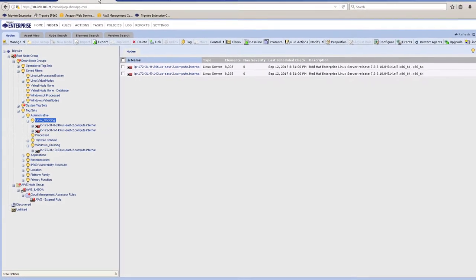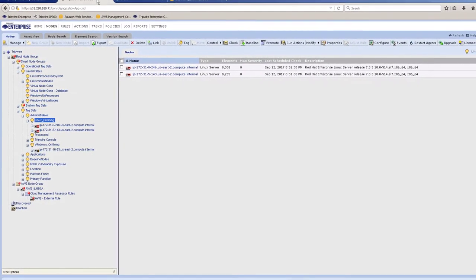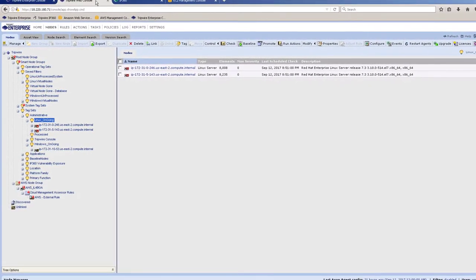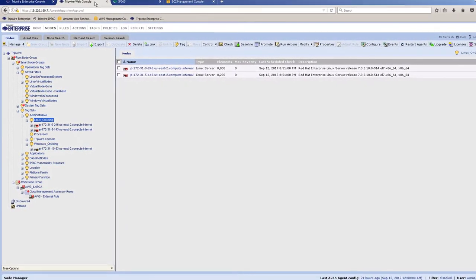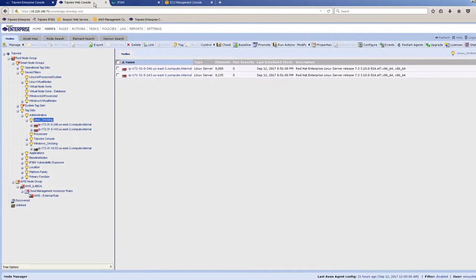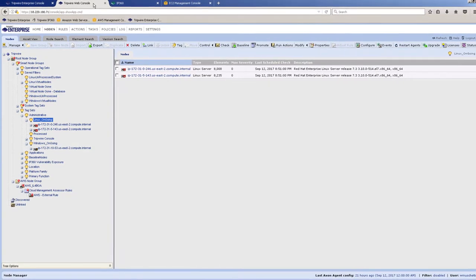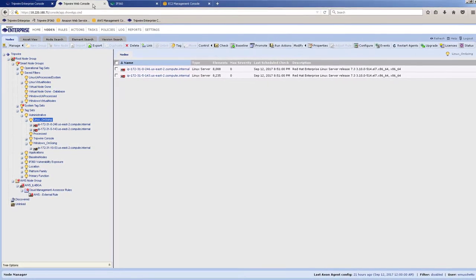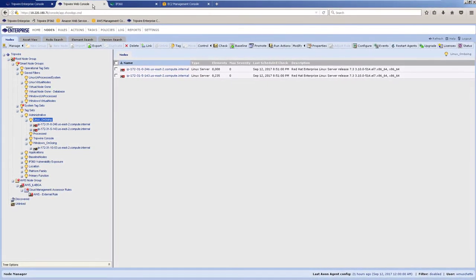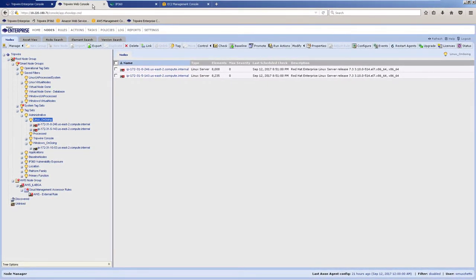From a technical perspective, Tripwire can handle all the provisioning and deprovisioning of your elastic assets within Tripwire Enterprise. Let's look at this capability in action.